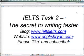Hello, welcome to another essay writing video. In this video, I would like to share with you a secret that will help to increase your speed on the task 2 portion of your examination. If you find this video helpful, you may be interested to visit my blog at IELTSIELTS.com or my website at EnglishRyan.com.